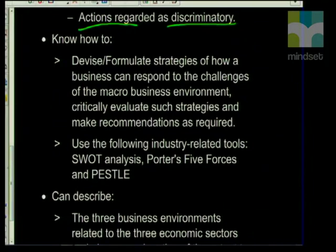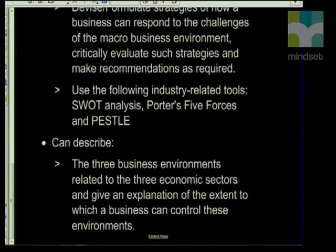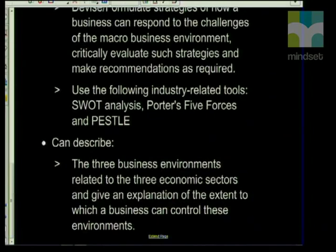The next part you need to know would be strategies — different types of business strategies. This would also include looking at a SWOT analysis, PESTLE, Porter's, and all of those important things. And lastly, part of business environments would be the three business environments and how they're related to business — the three economic sectors. You've been doing economic sectors and the business environments since about grade eight or nine, but now at grade 12, you need to be able to link those two together.